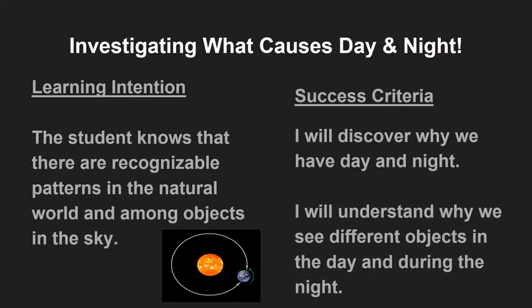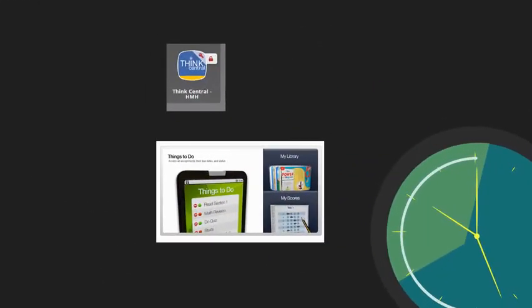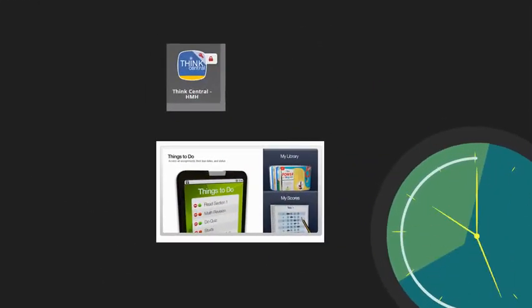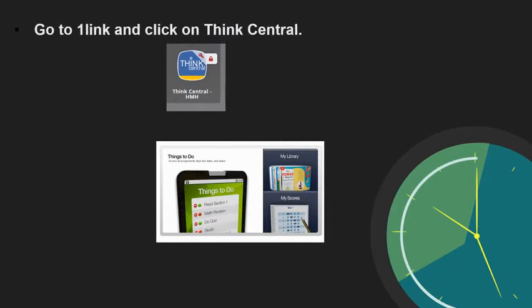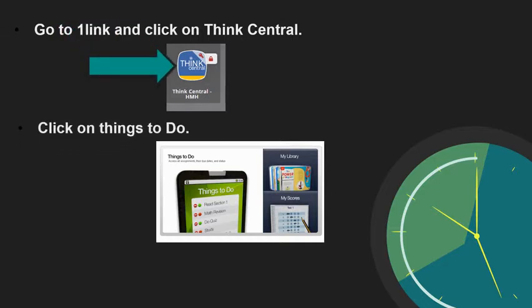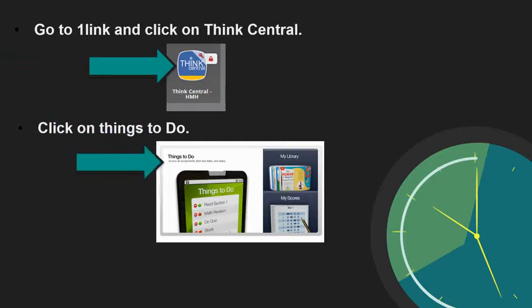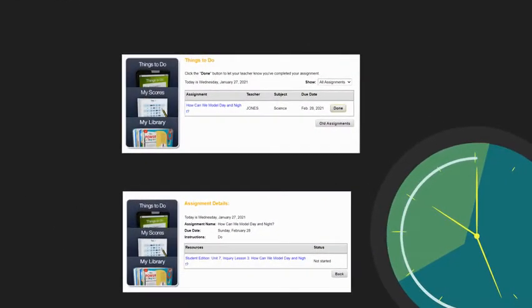We will be using a new resource. Go to One Link and click on ThinkCentral. Click on things to do. Once you've clicked on things to do, an assignment window will pop up.